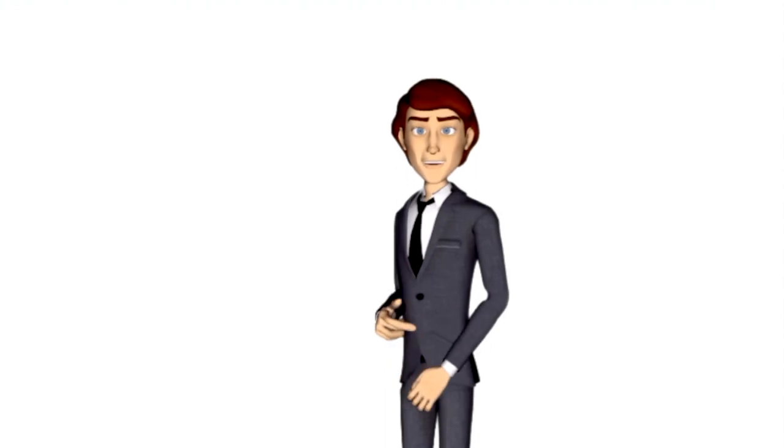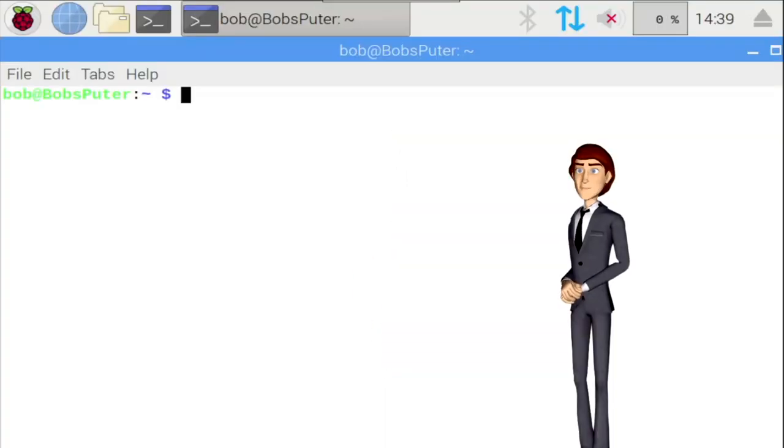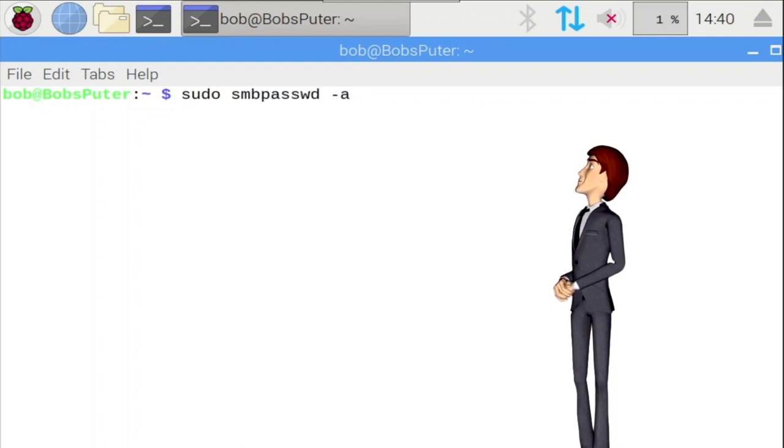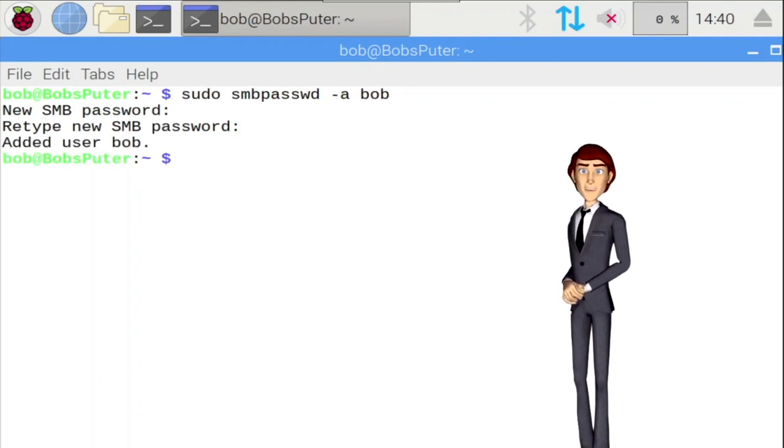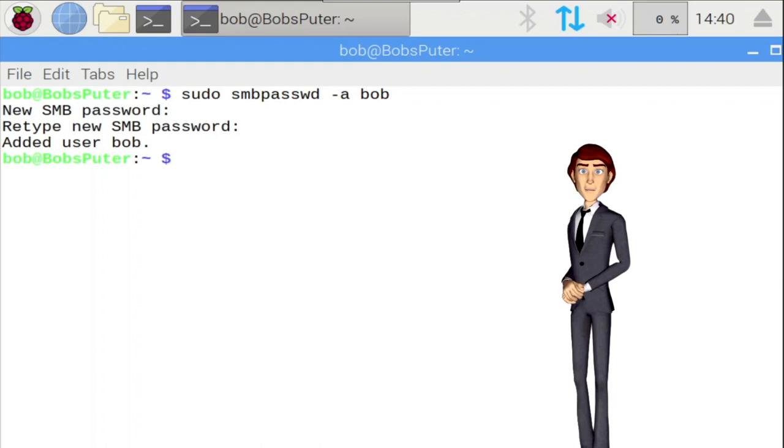Type in the following command to create a Samba password for Bob. Enter a password for the new Samba user. Now as Bob will be maintaining the two shares we just created, we need to make sure he has the appropriate permissions to write and edit in both folders. Bob already has these permissions with the documents share, as it already exists in his desktop account. We can check that by typing ls -ld /home/bob/documents.